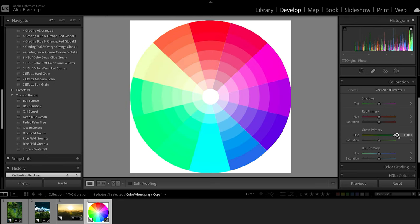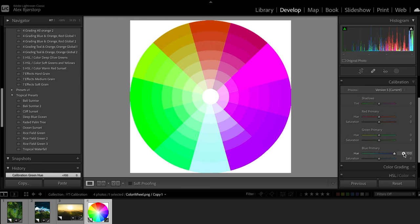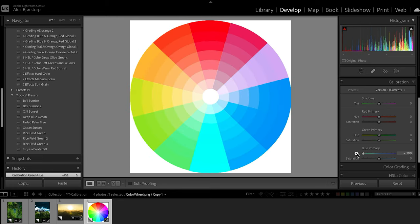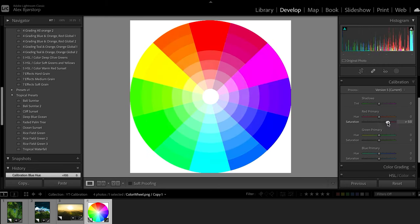The same thing applies to the greens — you can put them more towards the green tones or more towards the yellow tones. And the same goes for the blues: dragging will make them more purple or more teal.